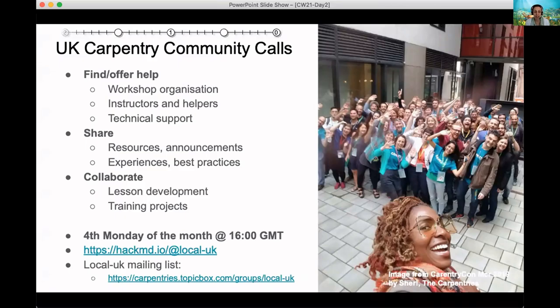The Carpentries are an international community of practice that teaches basic computing and data skills for researchers. We have a big community of over 300 instructors, helpers, and workshop coordinators in the UK, probably around 100 of which are currently active.